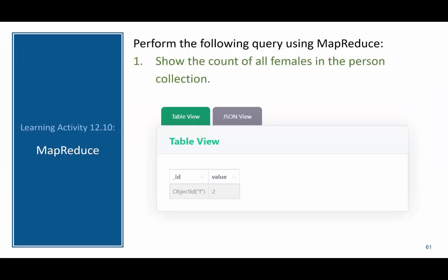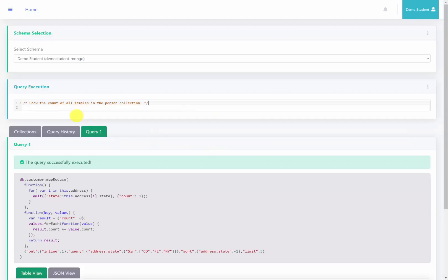So now I want you to try a MapReduce function on your own. So this function asks you to show the count of all females in the person collection. So pause this video, try this on your own, and then come back to compare your answer.